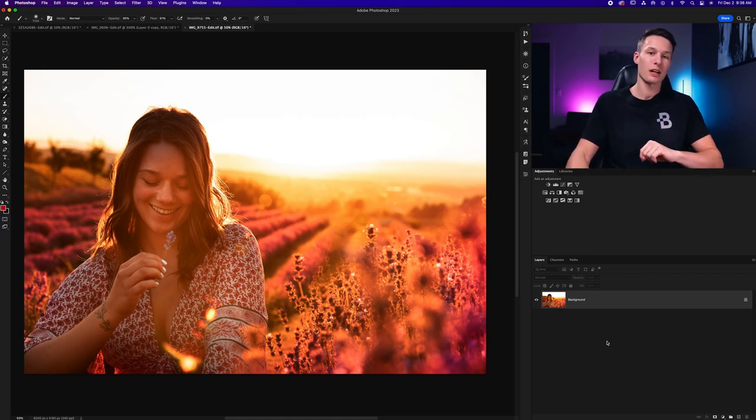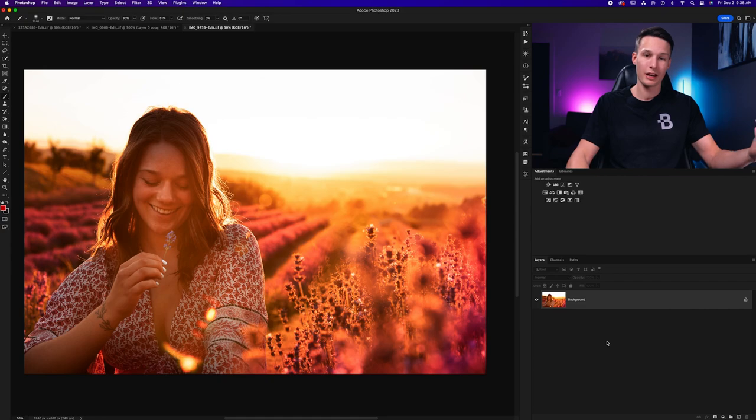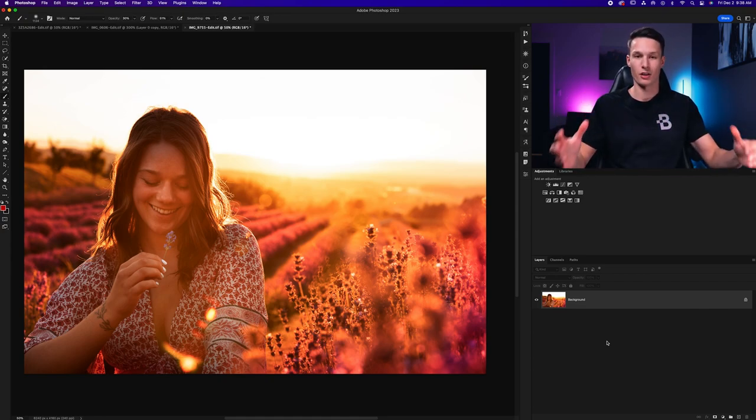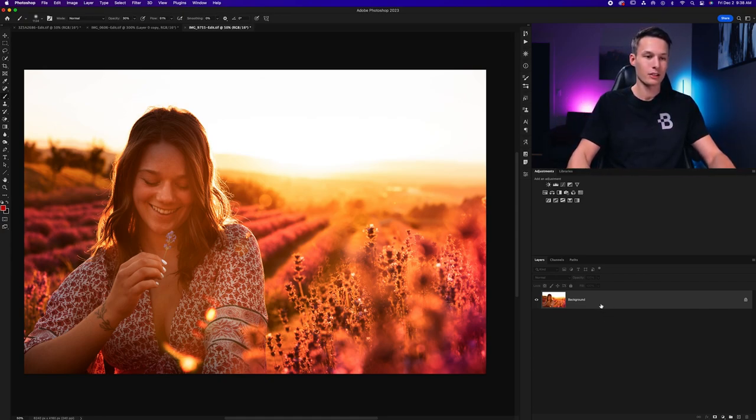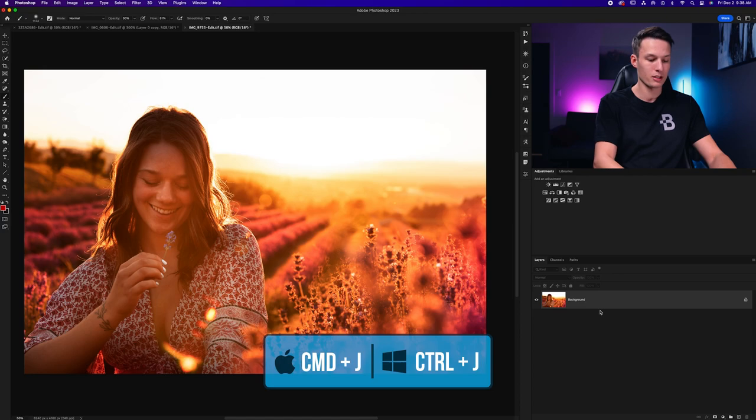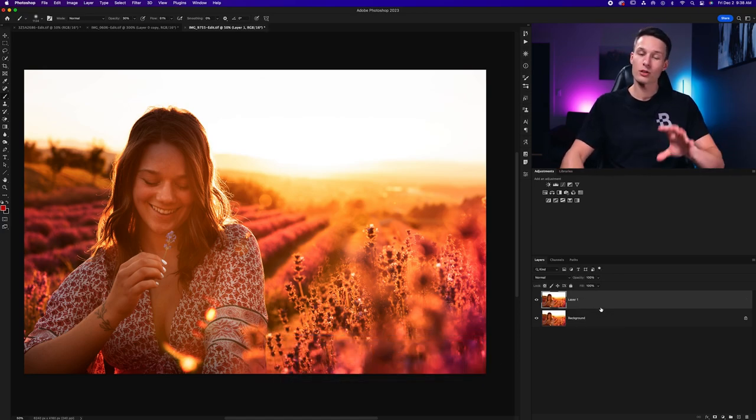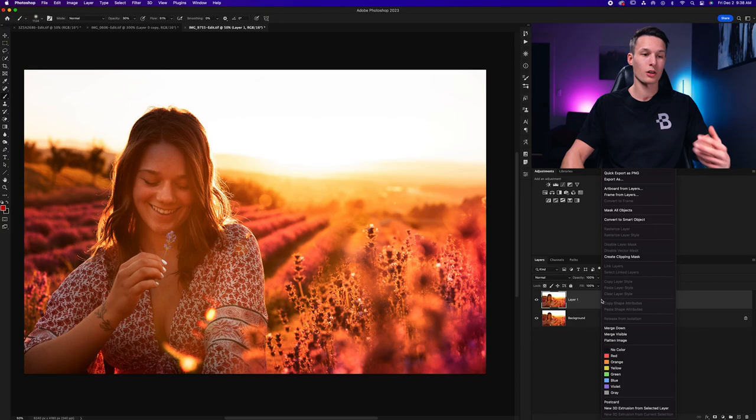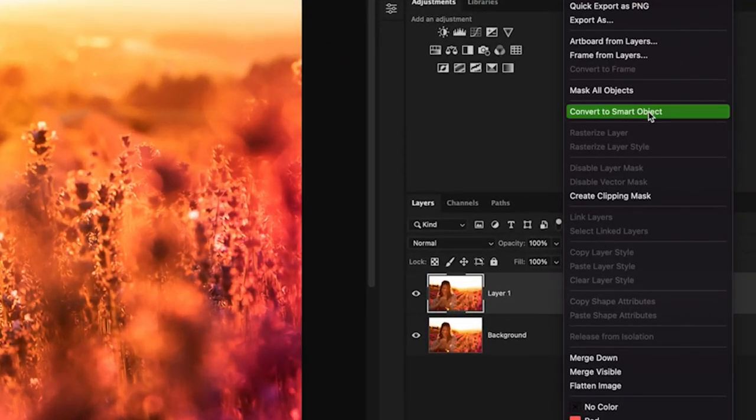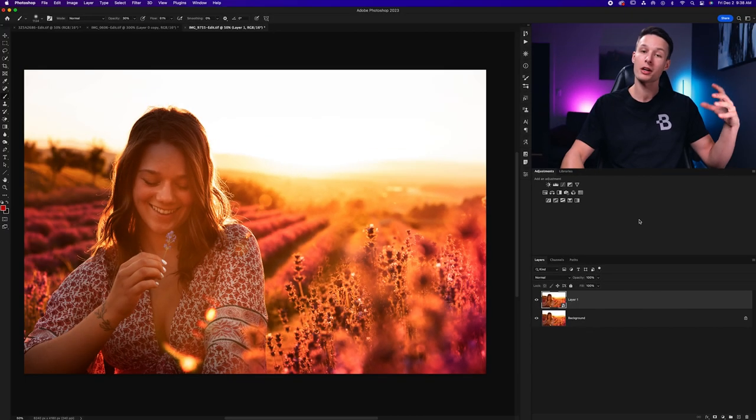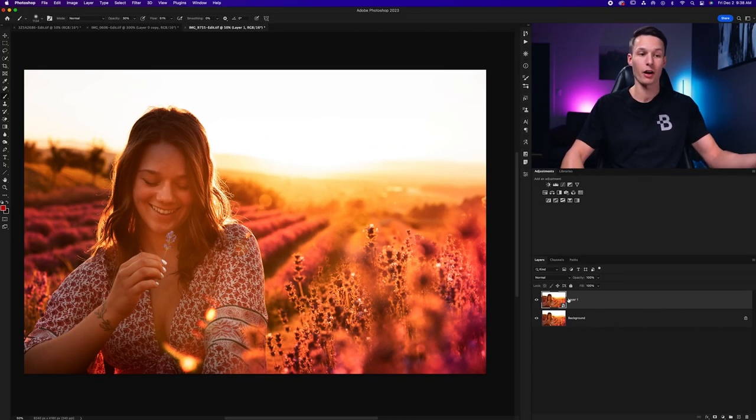Now, the first step in the process is we need to duplicate our image layer so that we do all of our edits non-destructively. To do that, select your image layer and press Command or Control J to create a copy. Now, since the first few adjustments are going to be filters, we're gonna right click and go to Convert to Smart Object. That way we can go back and edit our filters later on.